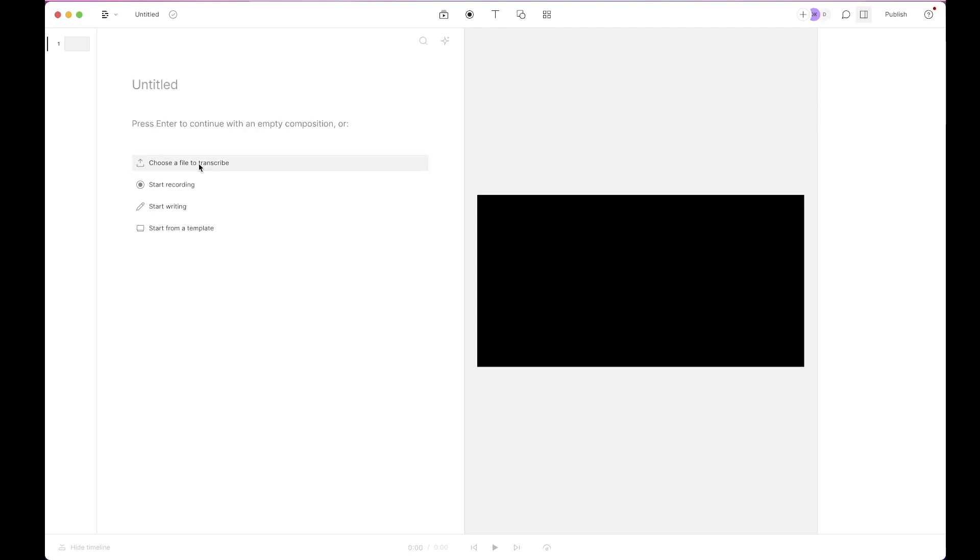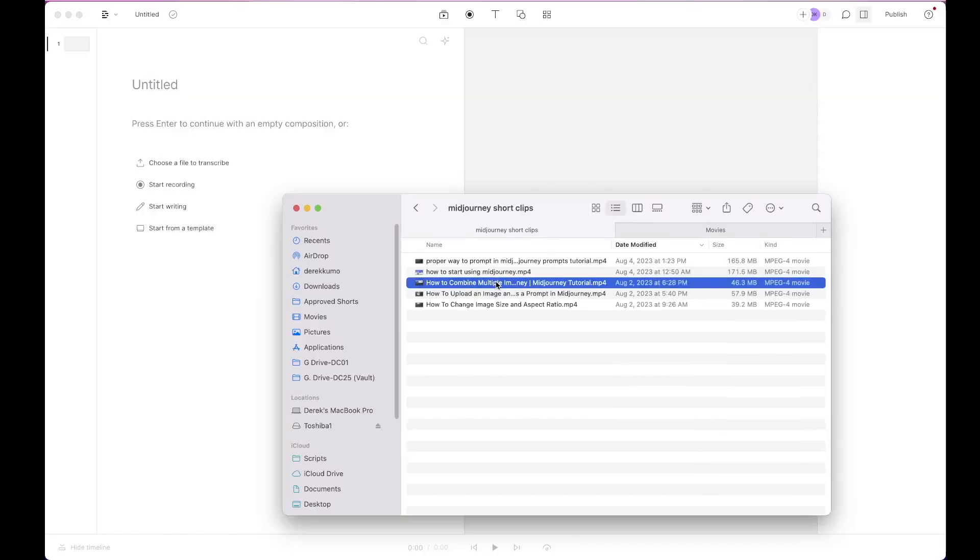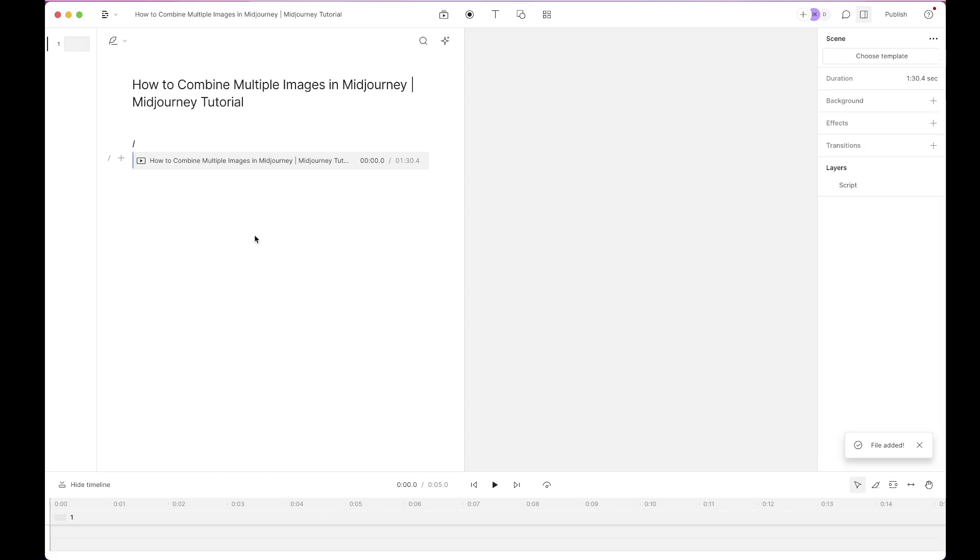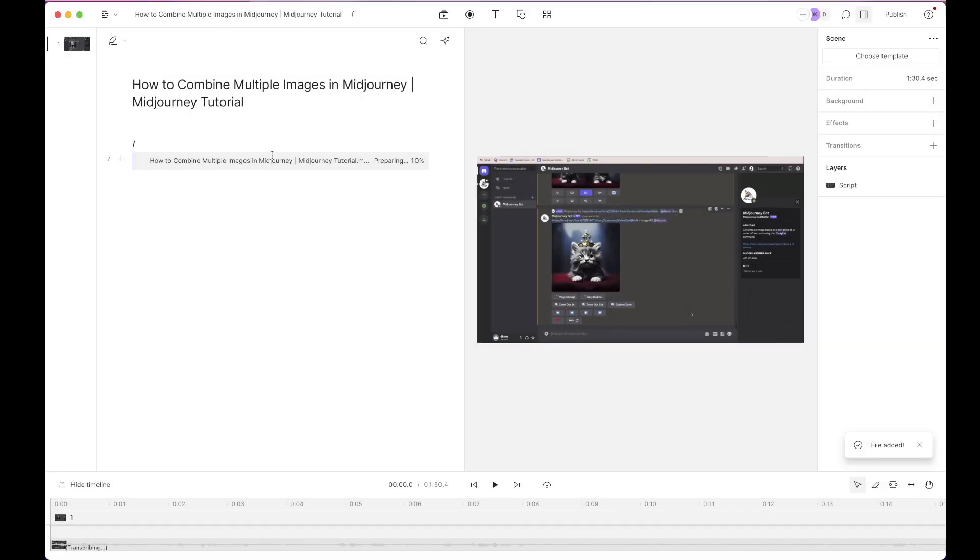So you can choose a file to transcribe here or you can just drag and drop the file. I'm going to drag and drop here and once you drag it into Descript the transcript automatically gets generated. As you can see your transcript will be ready in a few minutes. Just click done, the transcript will be generated and it will look like a Word document.